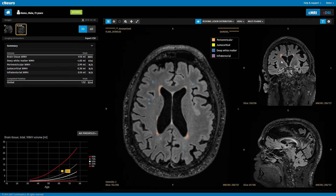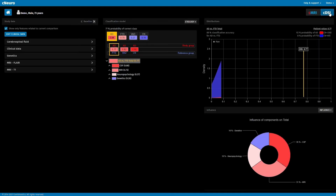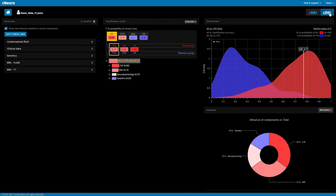Our second module, CDSI, is a tool for the diagnosing clinician and it allows you to review imaging information combined with other data. For this patient,